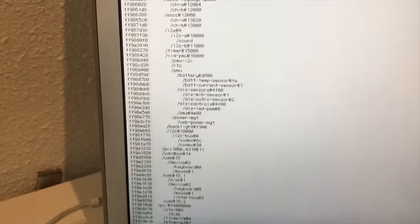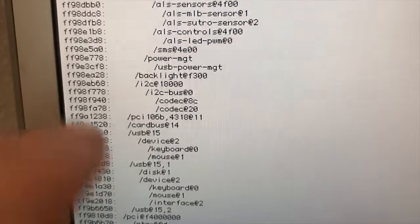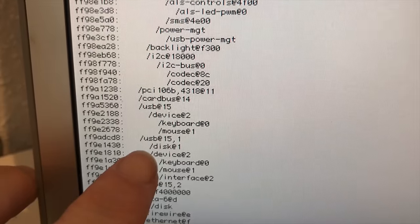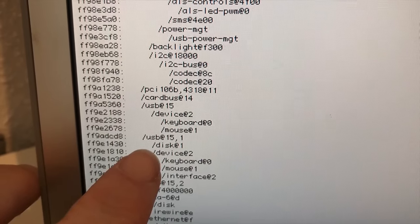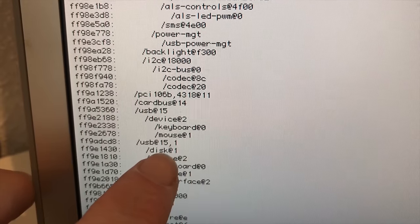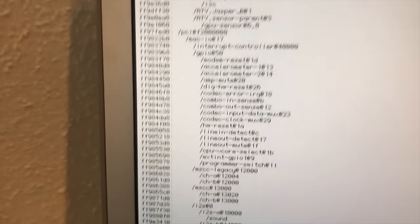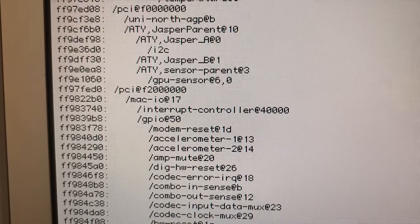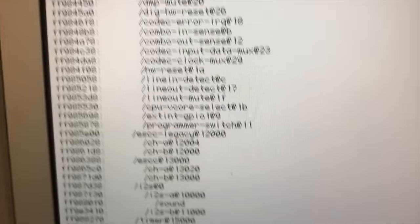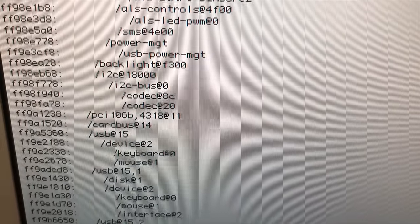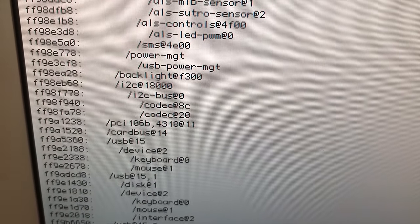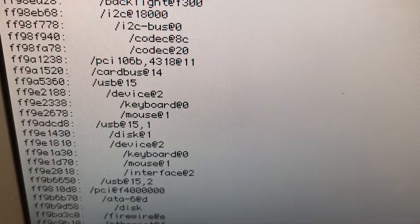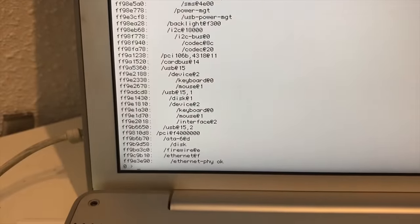And what we're looking for is a USB device or a USB disk and that's over here. USB at 15.1 disk at 1. This is our USB drive. But we need the whole tree of this device. So it starts at PCI at F2000 whatever. And then we go down and then it's USB 15.1 slash disk at 1. This is what we're going to write down now.